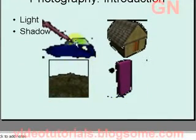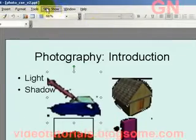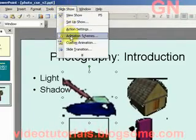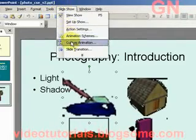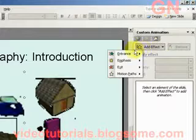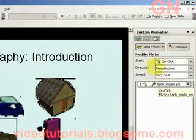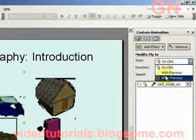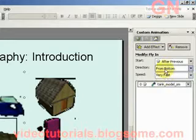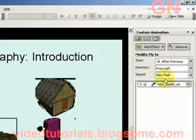Here are the photos that we're going to use to create a cascading style effect. Now let's select this photo first, then select Show, Custom Animation. Then select Add Effect, Entrance, Fly In. We'll change the start to After Previous, and change the direction to From Left.